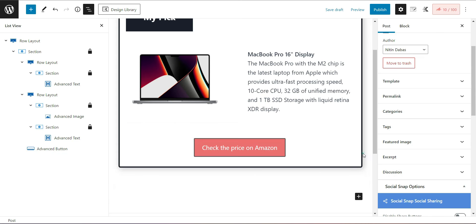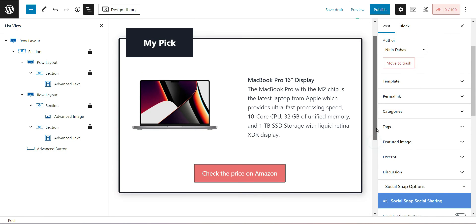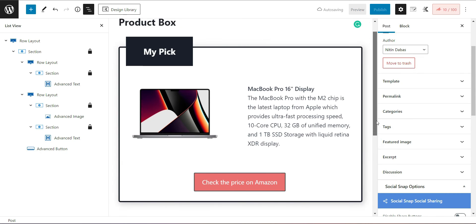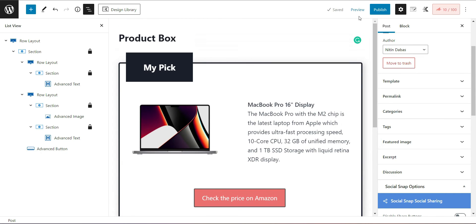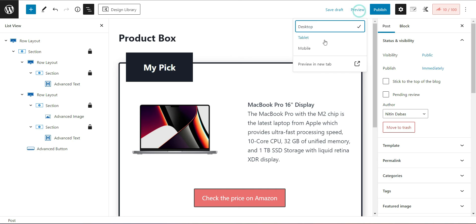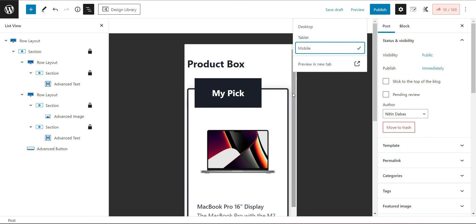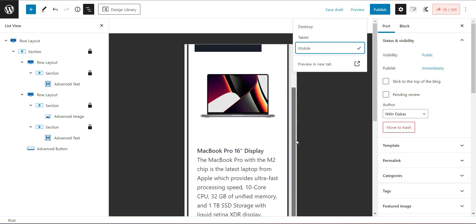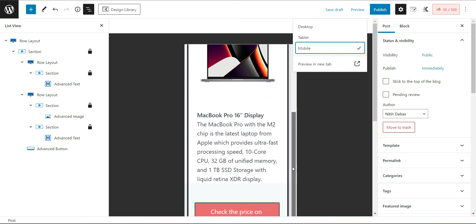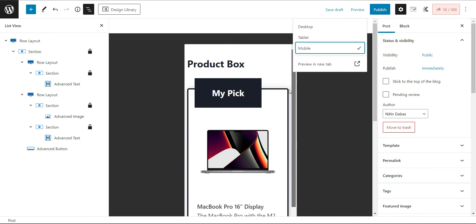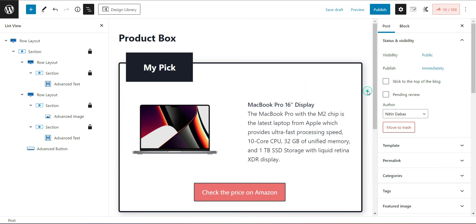So that's it. You have created a product box that will help you boost your sales. Let's preview it to check if it is mobile responsive. Yes it is. So be creative to grow your business.